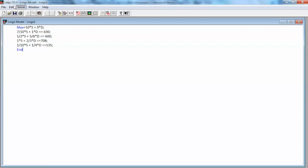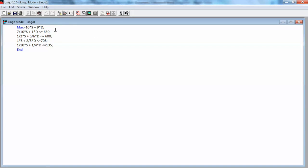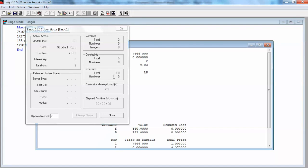Or we can select Solve to solve the model. We can also select Solver on the menu bar and select Solve, or just click the Solve button on the toolbar to solve the model. We see that the software finds the solution almost instantly because this is a very small model.